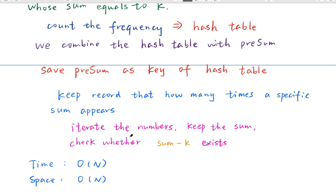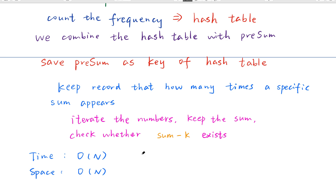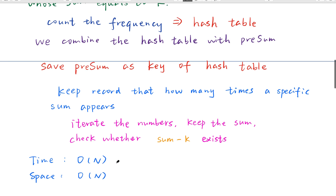We only need to iterate the numbers array once, keeping a running sum from index 0. When we check whether we can get a subarray sum equal to k, we only need to check whether a previous prefix sum of (sum minus k) exists in the map — meaning there must be some subarray with sum equal to k. The time complexity is O(n) since we only iterate once, and space complexity is O(n) in the worst case since we may save all prefix sums in the hash table.